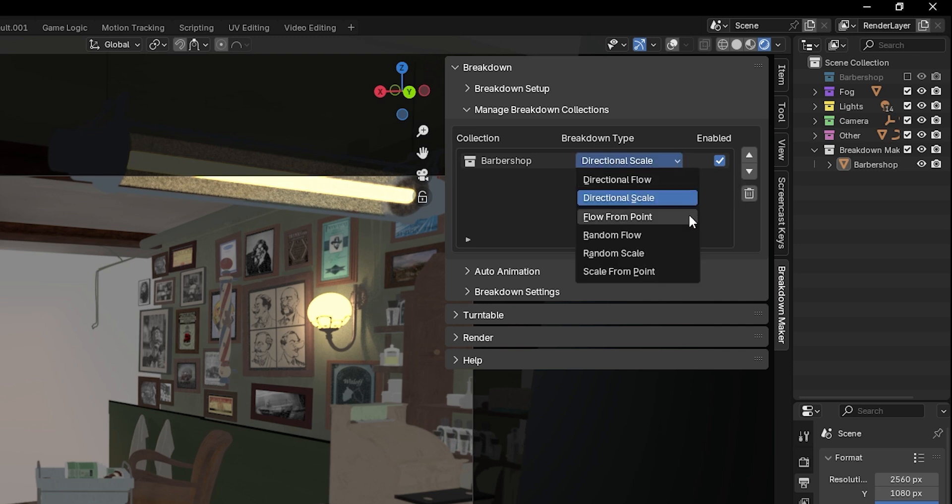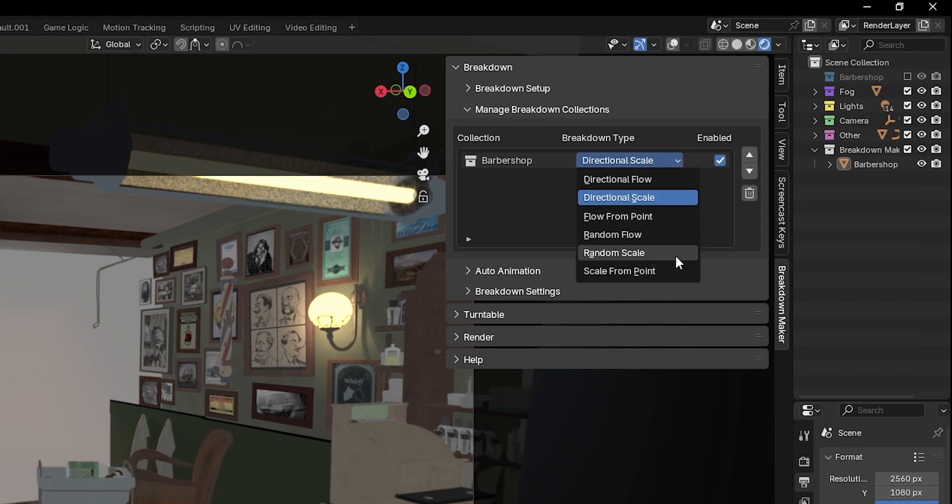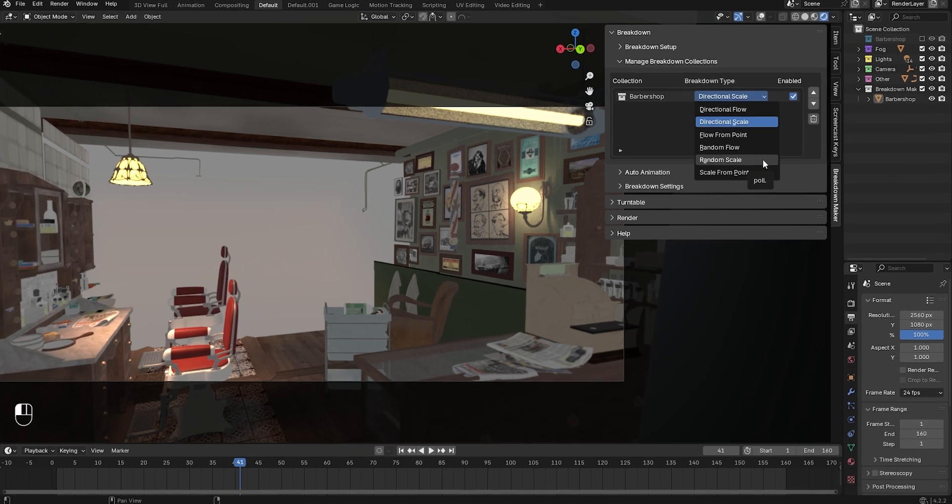You can use this dropdown list to change the breakdown type for each breakdown object individually.